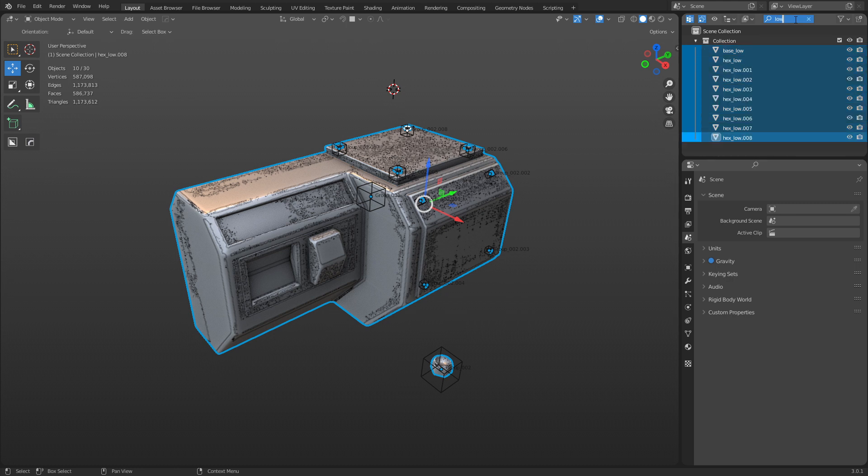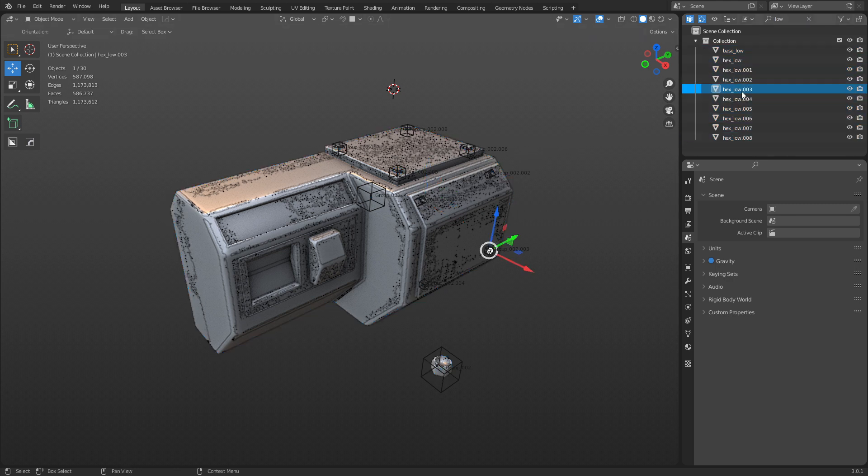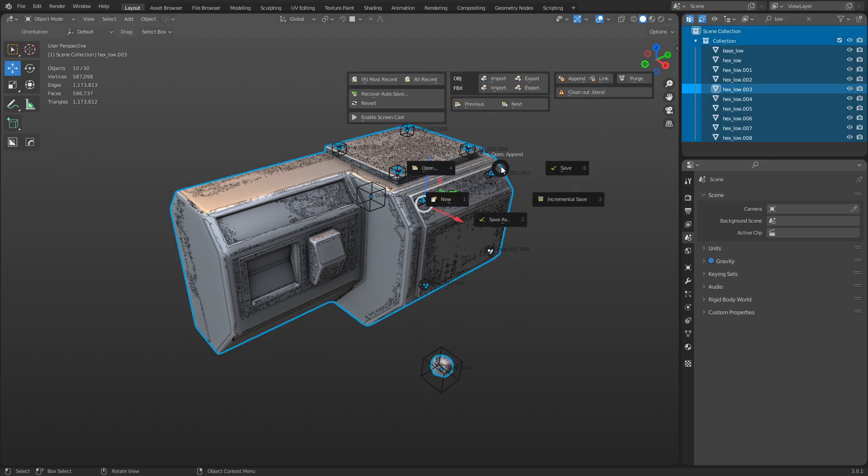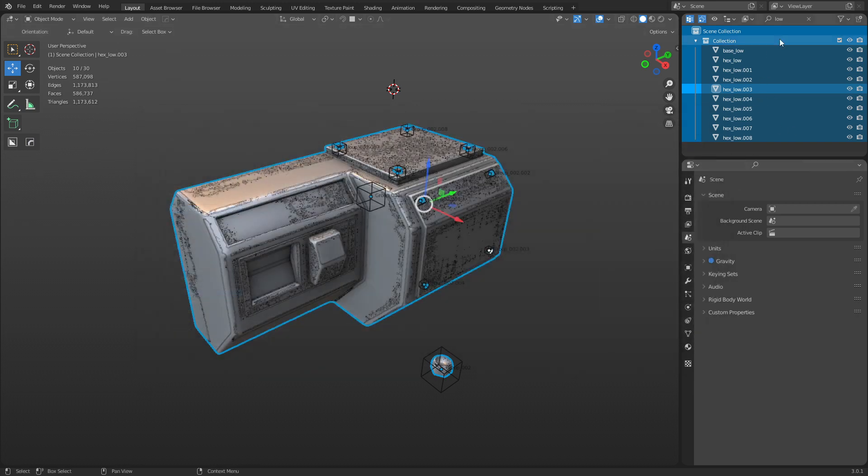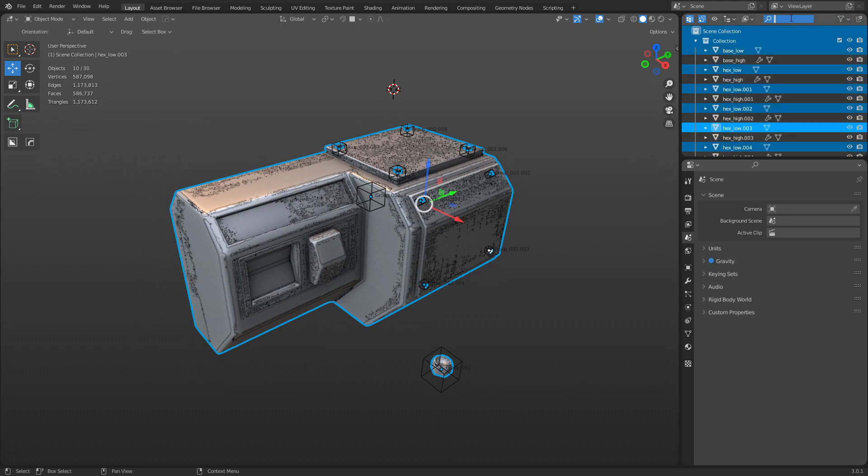Now what we can do is just select it all, hit Ctrl+S if you have the Save Py on, or go to File Export and export the FBX file. Just make sure you're doing selected objects only, so whatever is selected in your outliner will get exported.